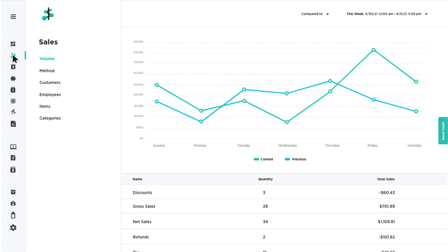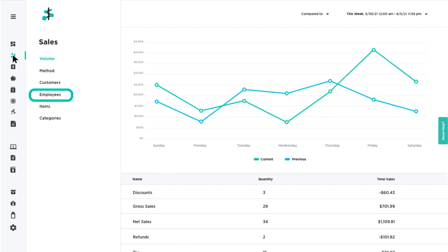Filter your sales by volume, method, customers, employees, items, or categories.